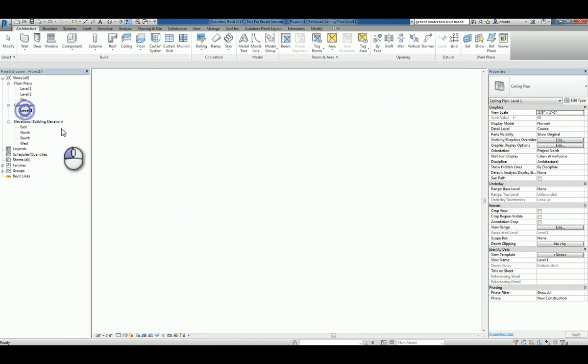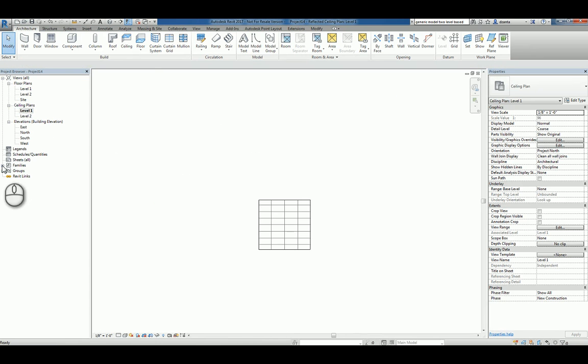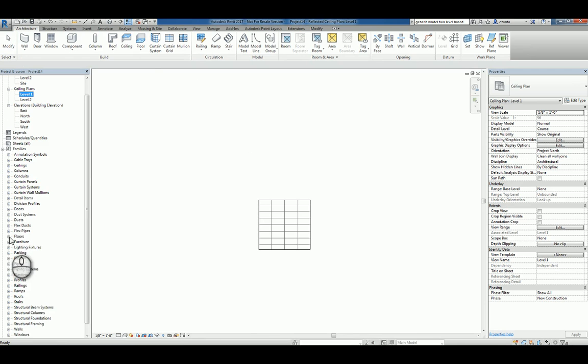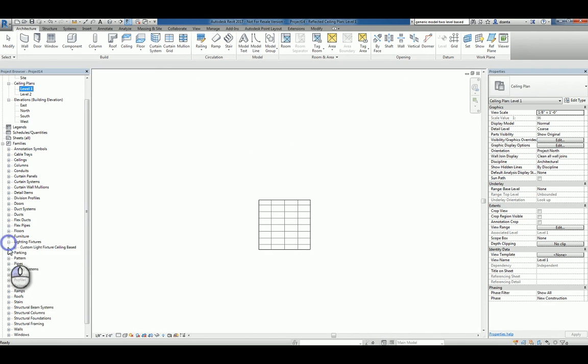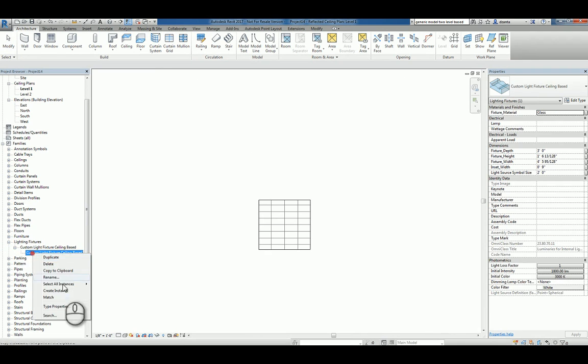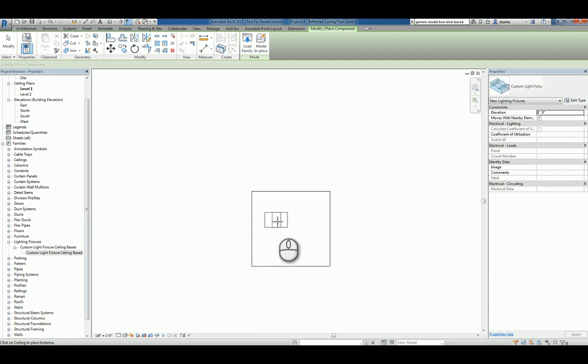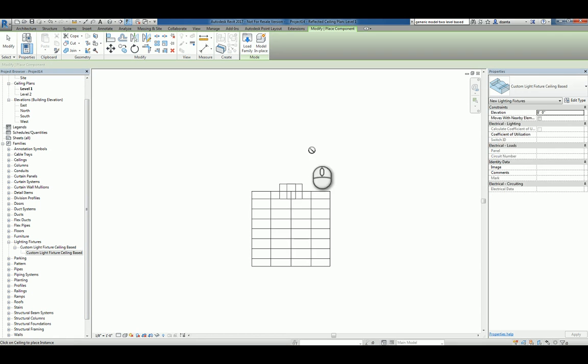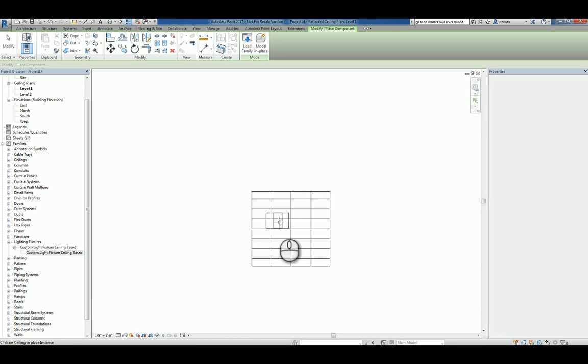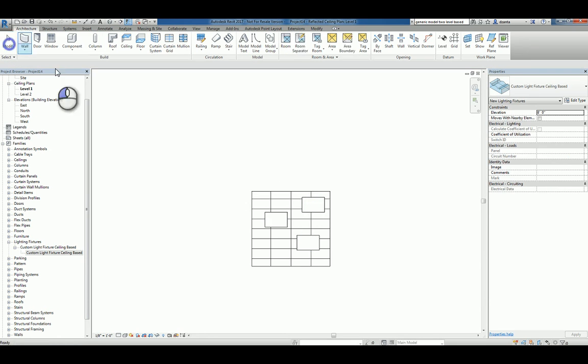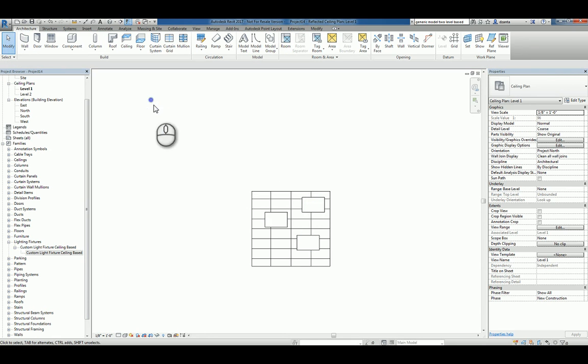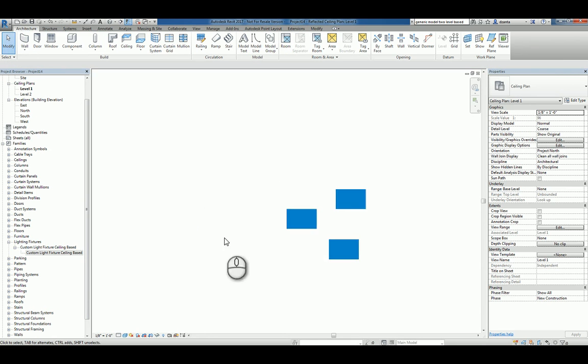Head over to the ceiling plan view and head over to light fixtures. Right click and say create instance. Now you can see it only shows up when it's in a ceiling. So I'll just place a couple like that. We shade it, you can see what it looks like.